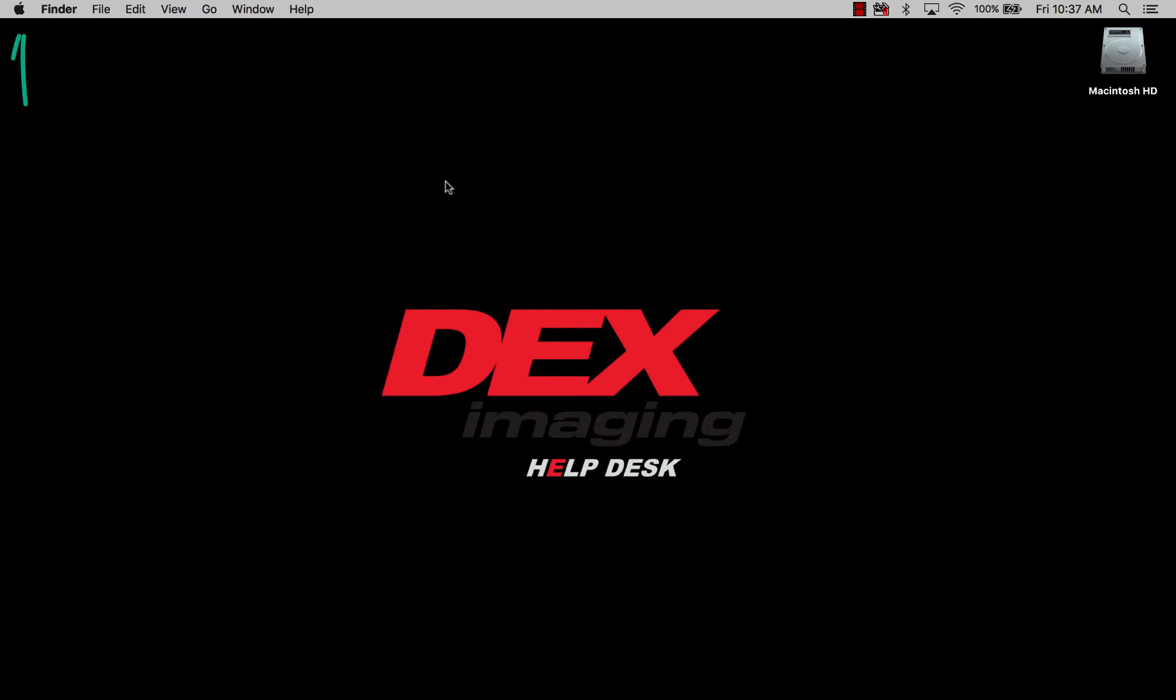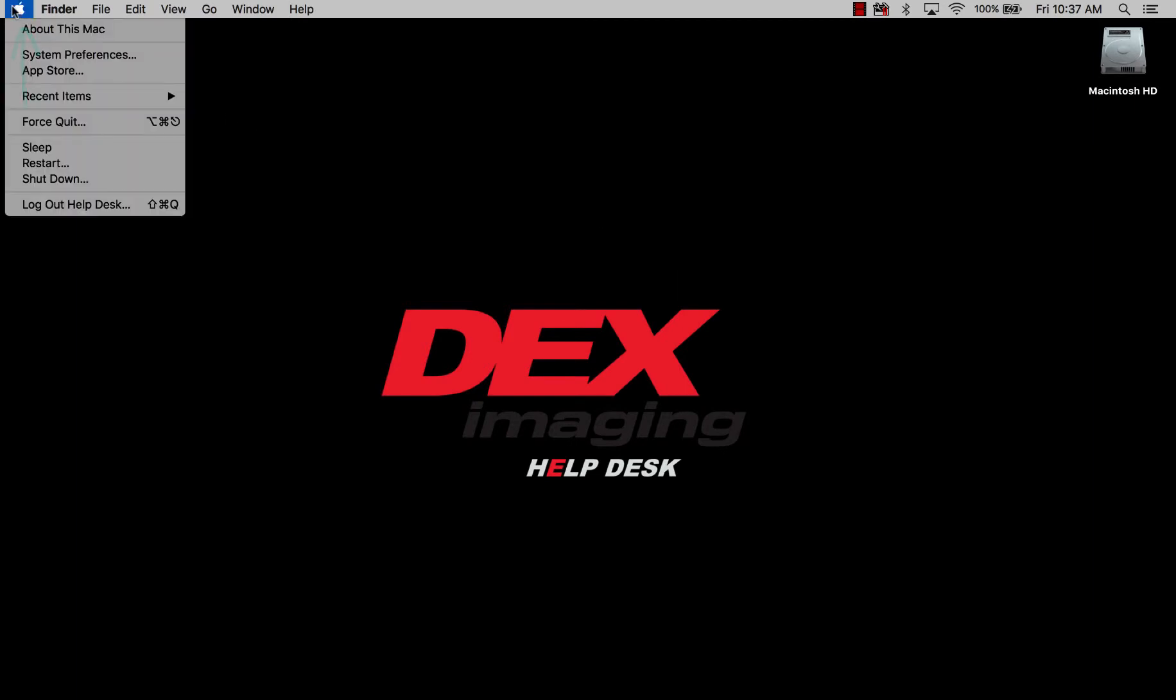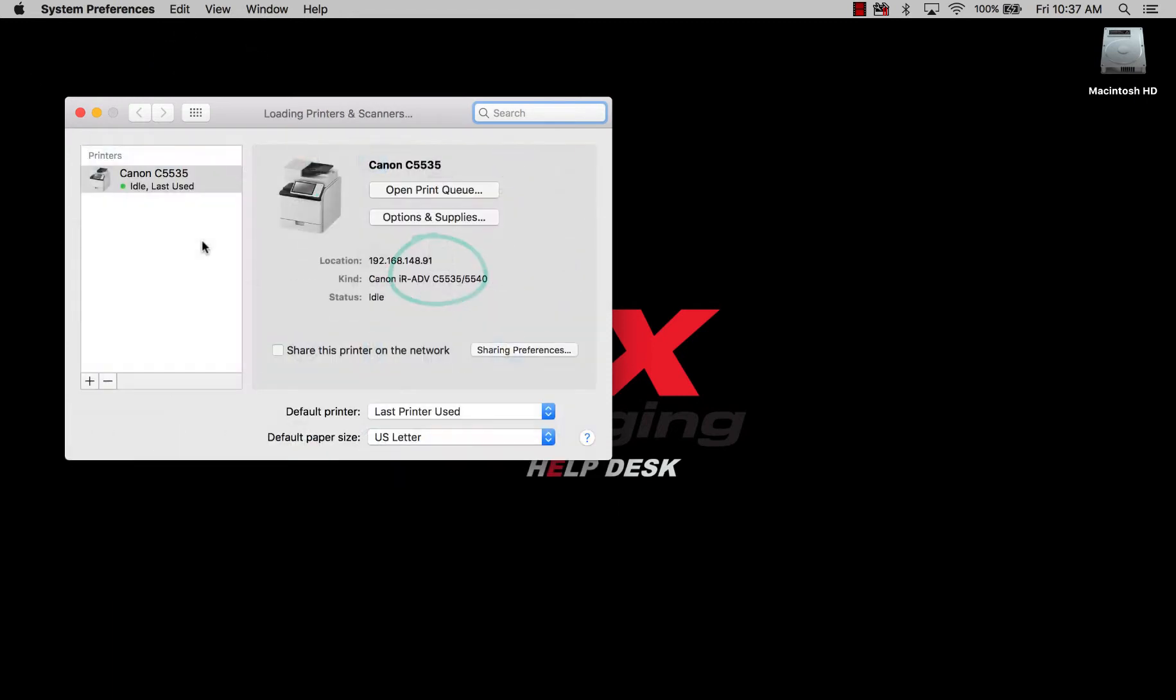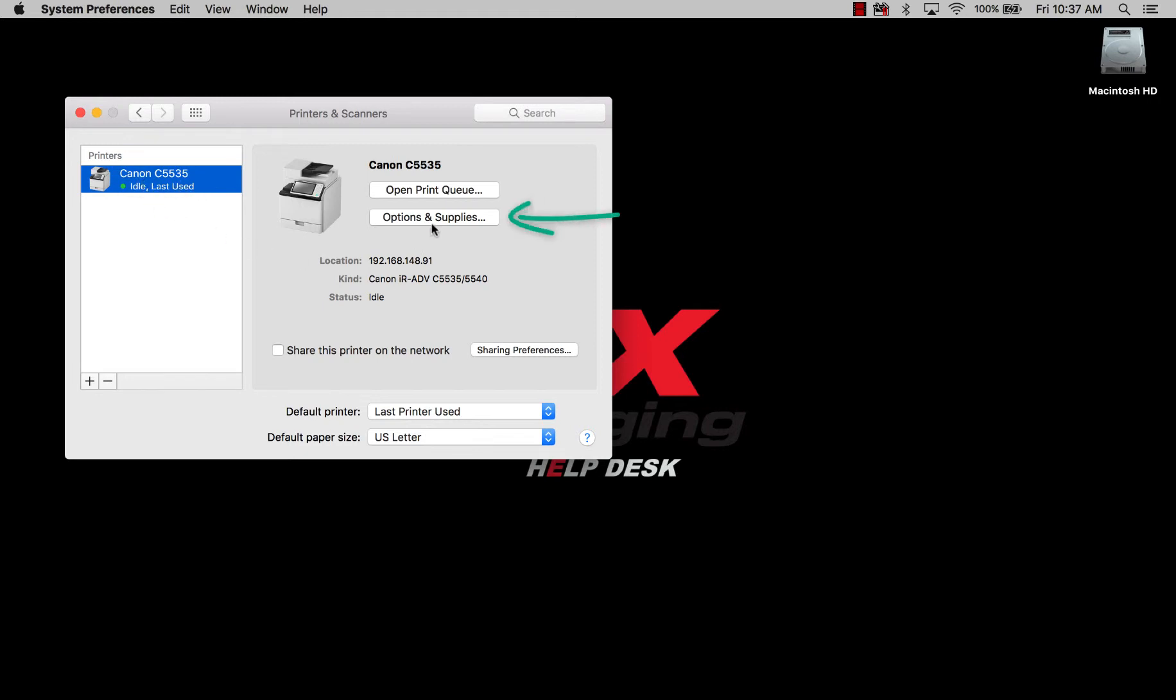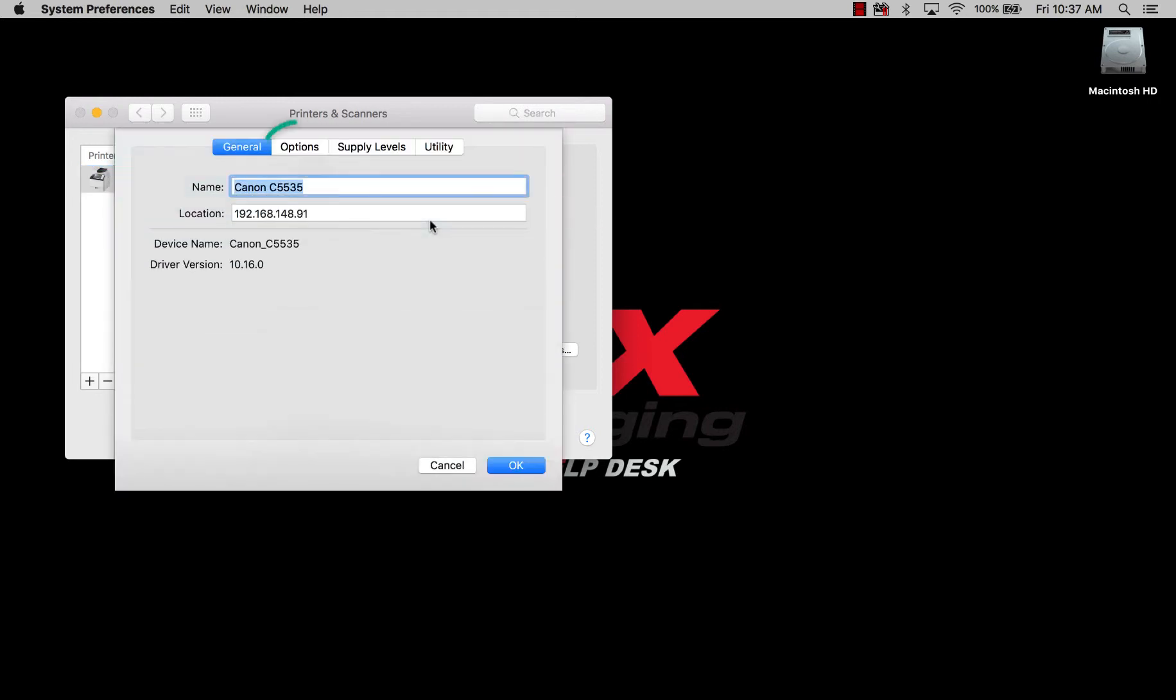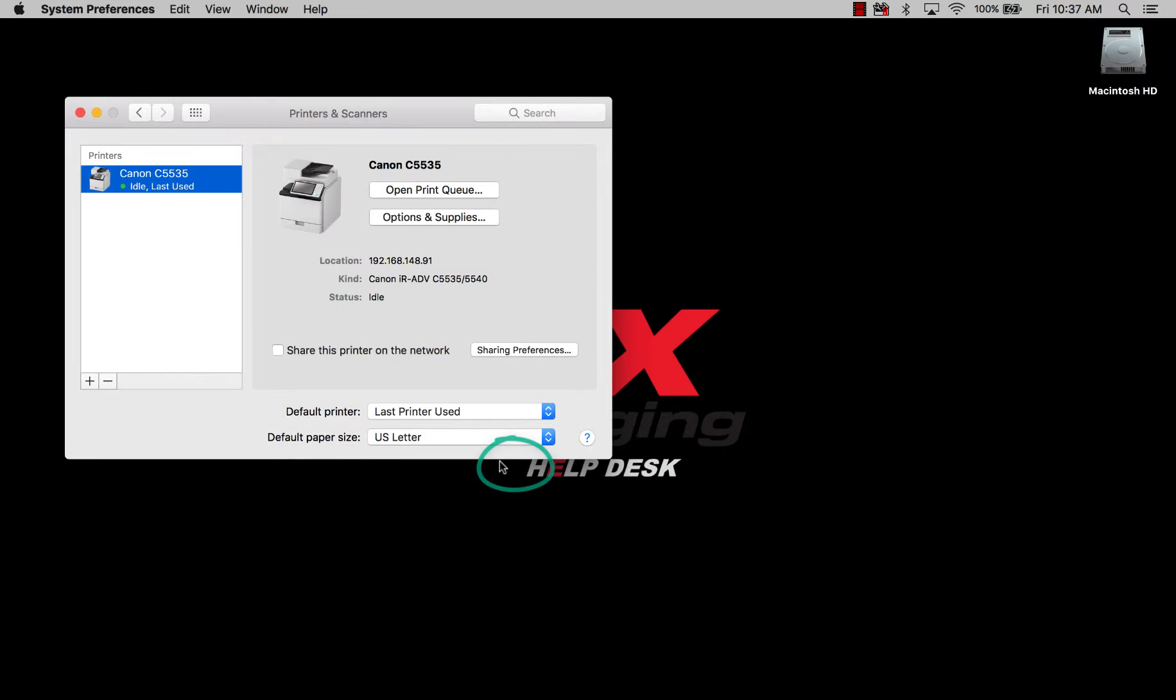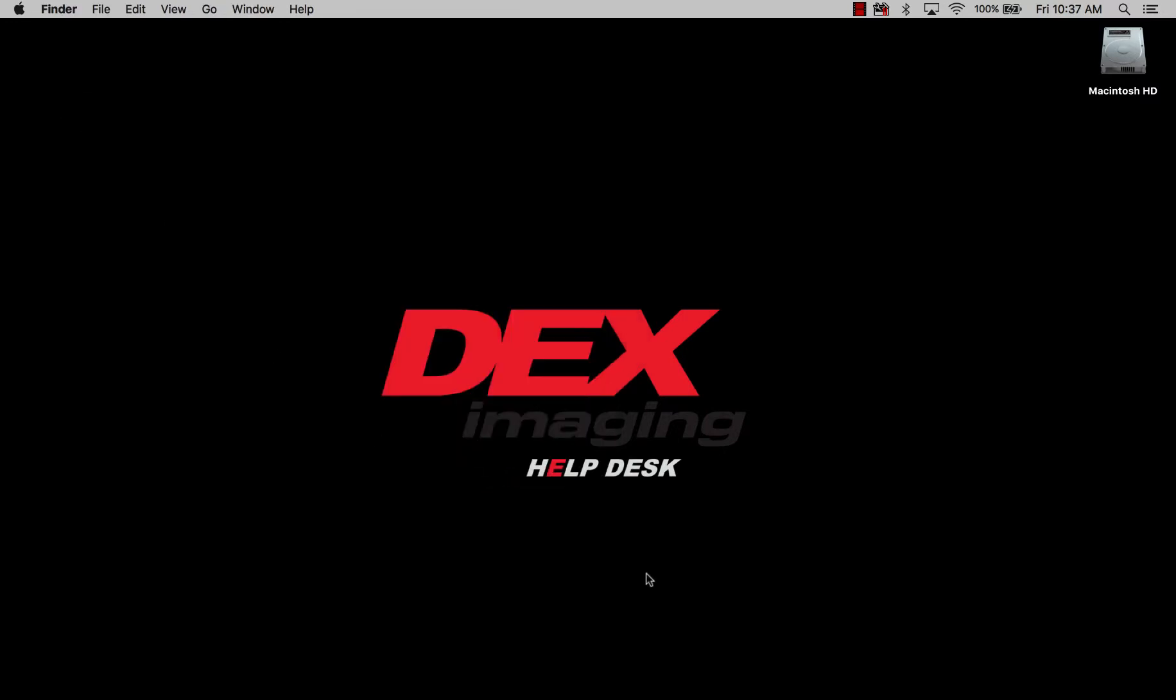So the first thing we're going to do is open up System Preferences, then Printers and Scanners, and the Canon should already be installed. We're going to go to Options and Supplies, then Options, and see right here where it says Department ID Management. You want to go ahead and enable that, then hit OK, and close out of this window.